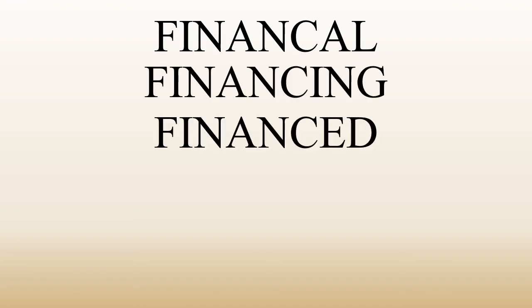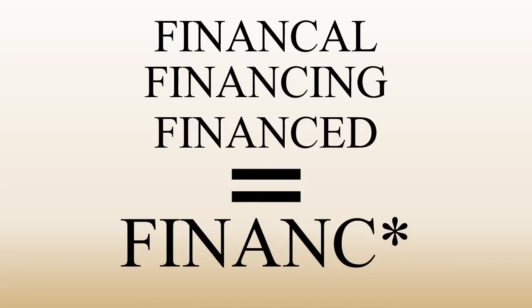And if you're searching for finance, you may be interested in articles that include the words financial, financing, and financed. By entering F-I-N-A-N-C asterisk into the database, you'll be searching for all of them.